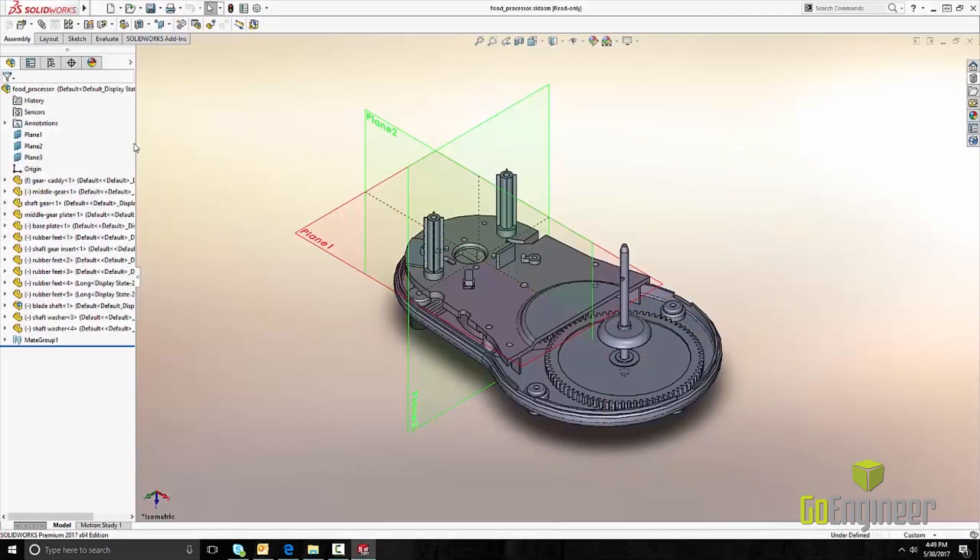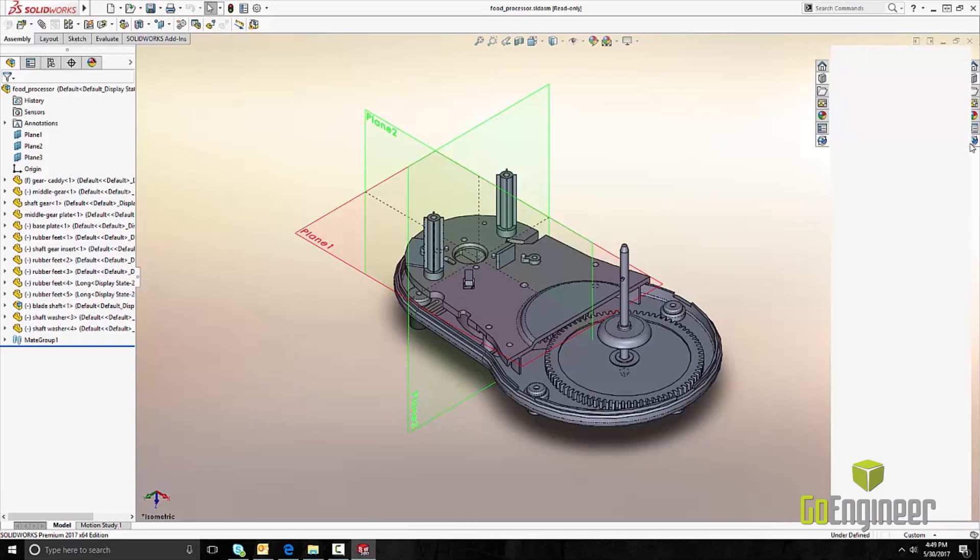This allows multiple users to work on a large assembly at the same time while they have only the components they're working on checked out.